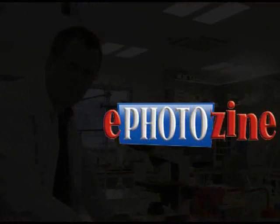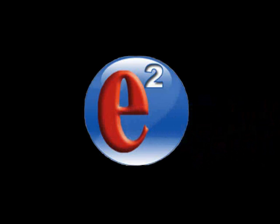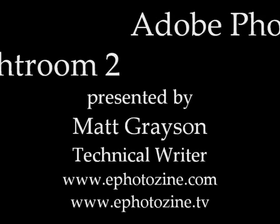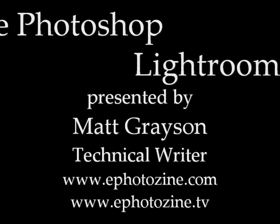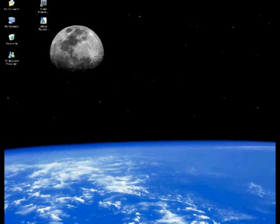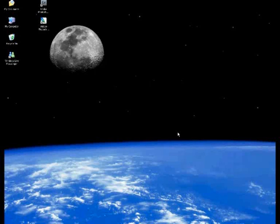E2, the next step in ePhotozine evolution. Hi, I'm Matt Grayson and today on ePhotozine TV I'm going to be taking you through a couple of features found on Lightroom 2.